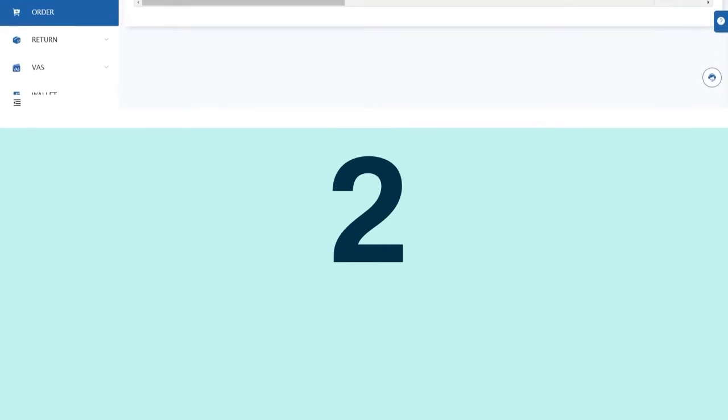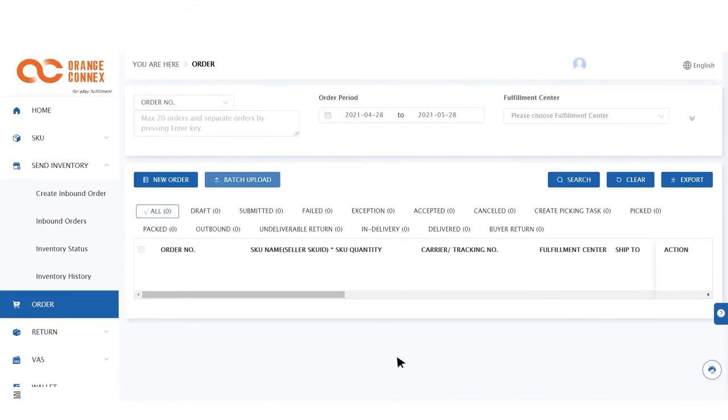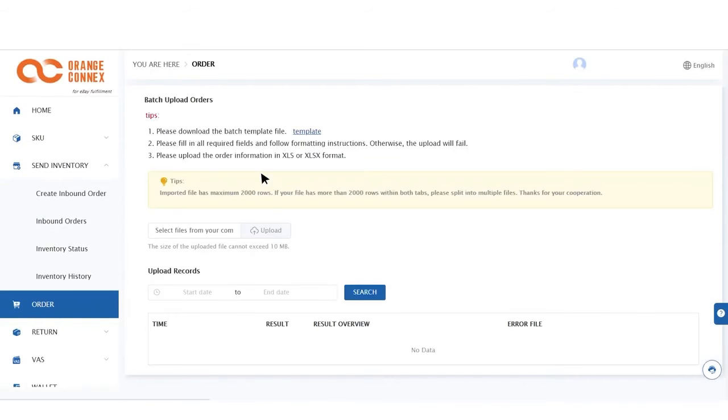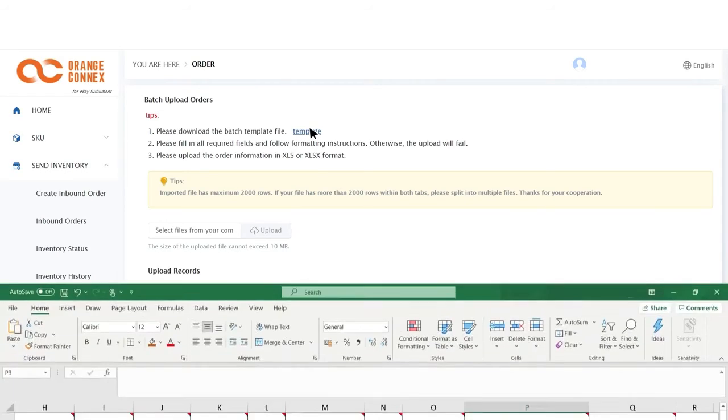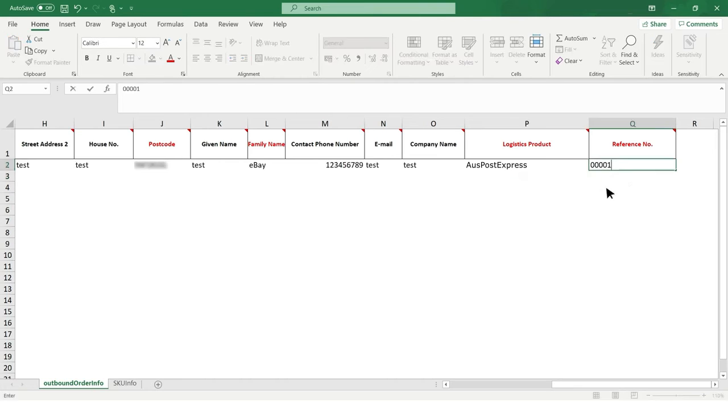For the second option: one, click on Batch Upload; two, download a template; three, fill in column A to Q with your customer's address, telephone number, and email address. In column P, choose the shipping service you wish to use, and in column Q, add your reference number.